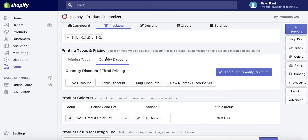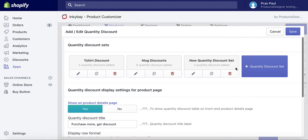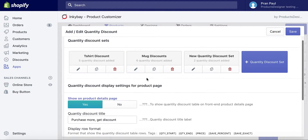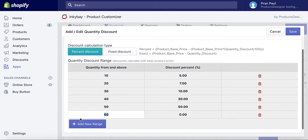Set up product quantity discount for this product. Our app comes with a product quantity discount feature, so you don't need to use another quantity discount app for your customized products. Use an existing product quantity discount set, or you can create a new discount set to use for this product. Configure the quantity discount display for the product detail page. Set up the quantity discount calculation type — you can use percentage or a fixed amount discount. Add product quantity range and discount amount, and enter only the discount amount from your base product price.